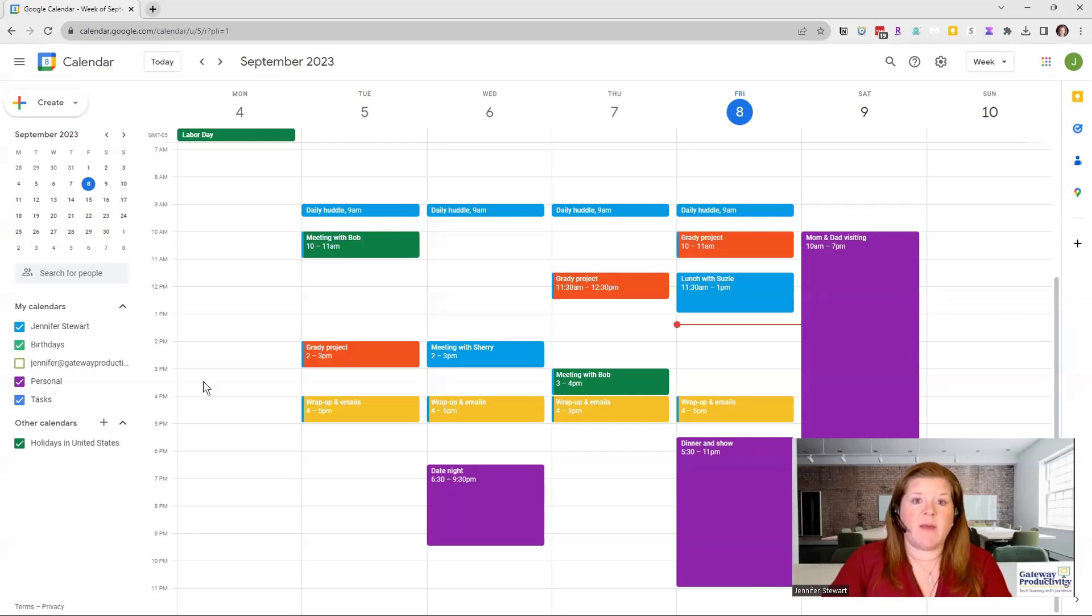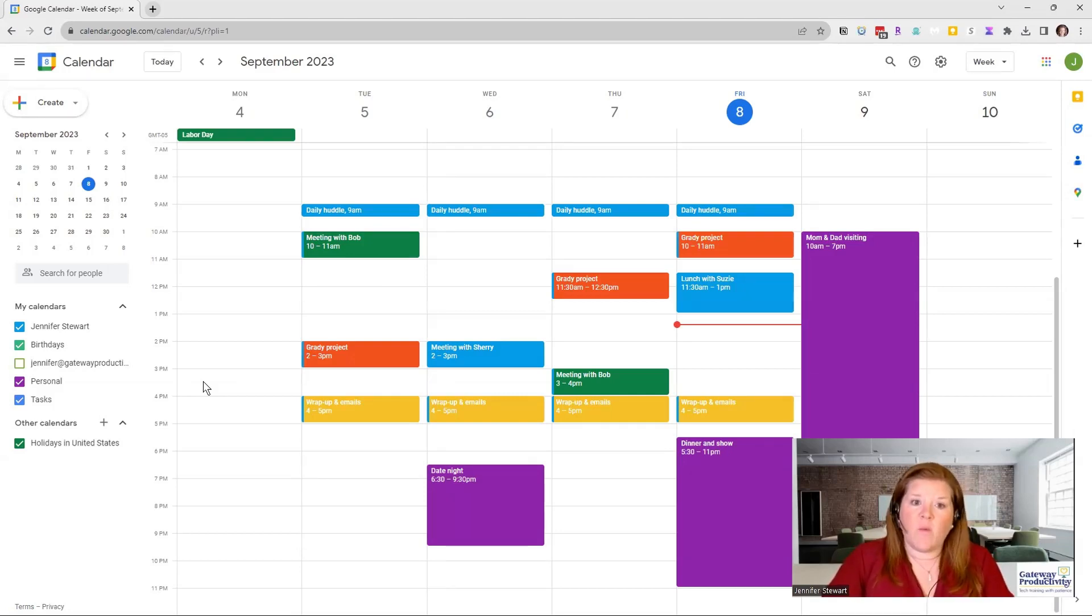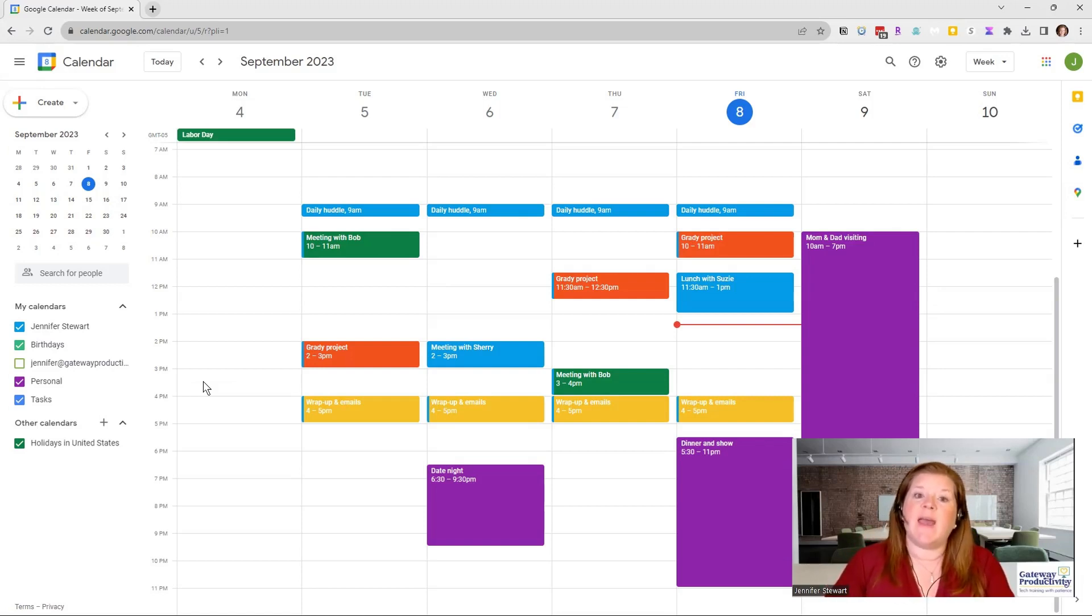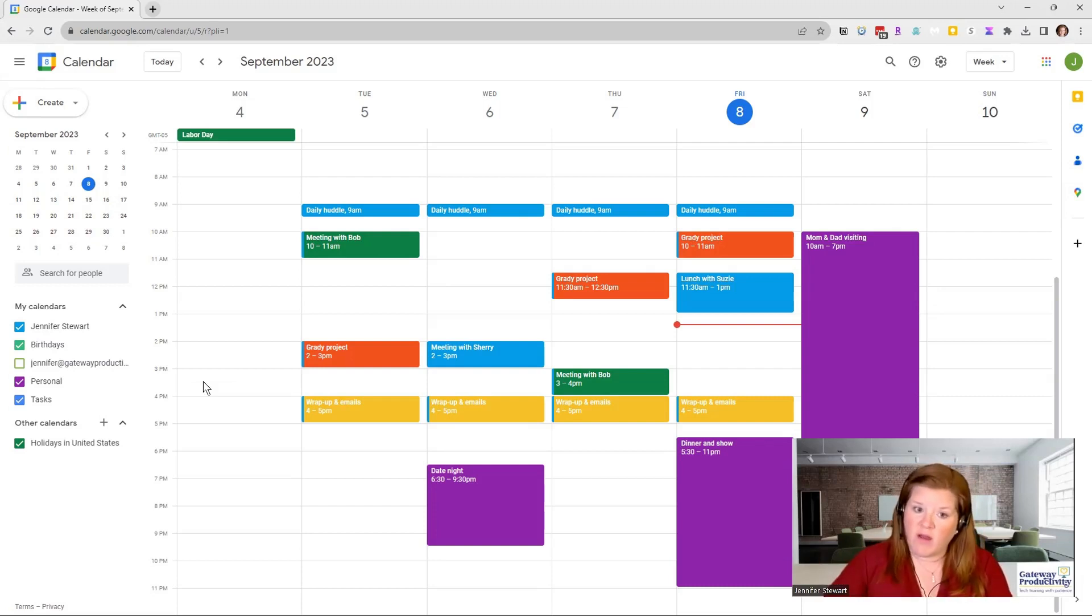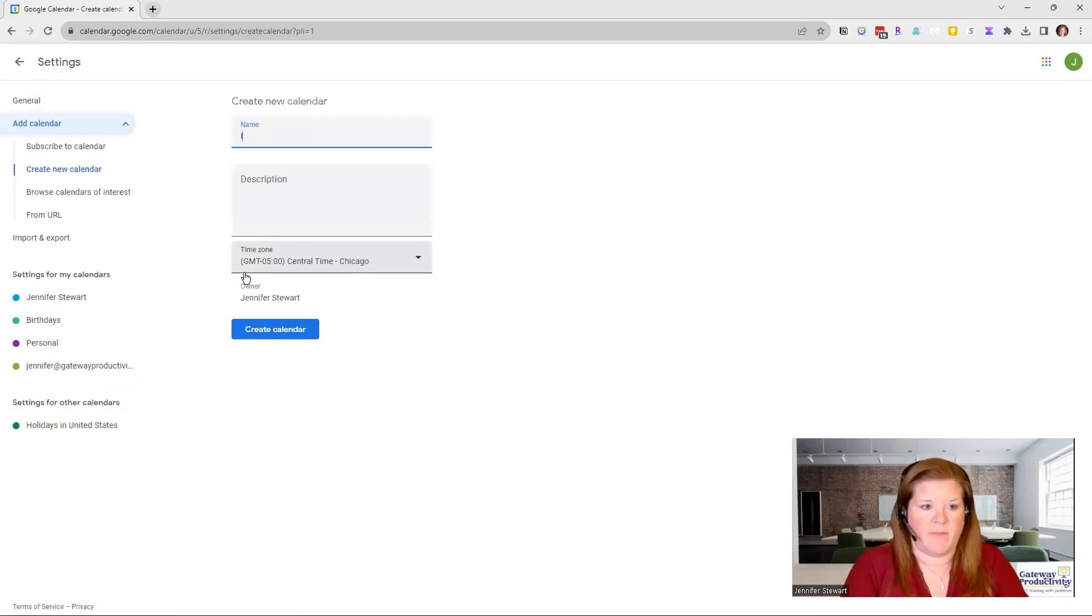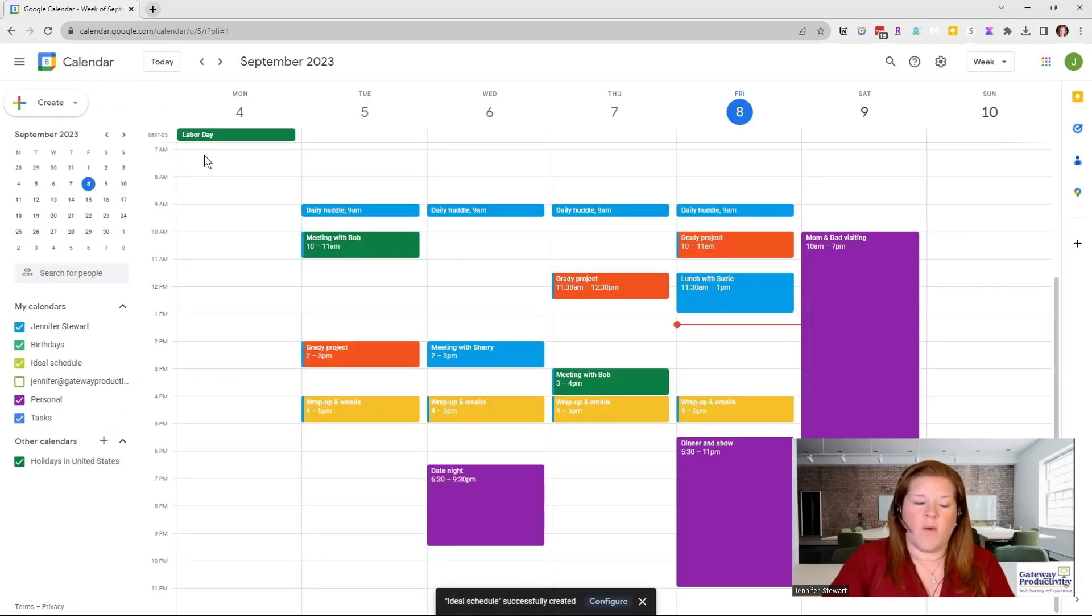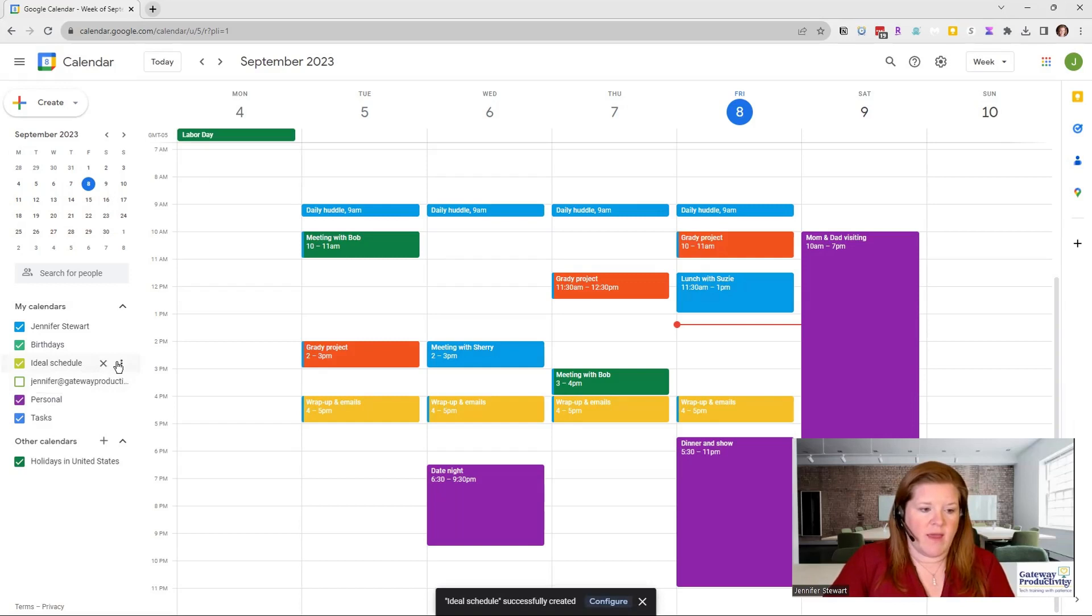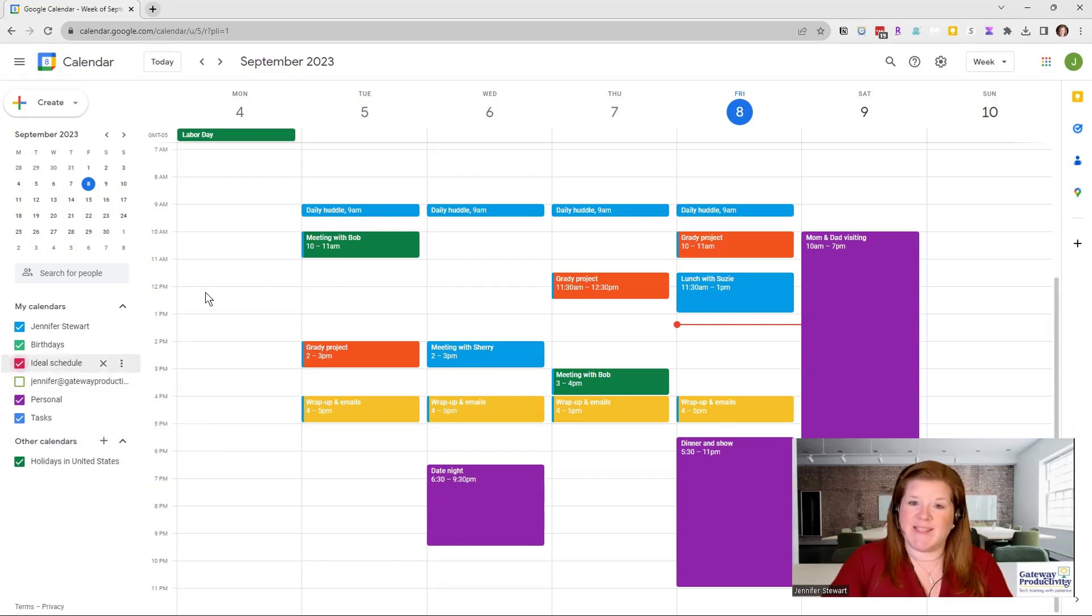Another way to use this might be to create an ideal schedule calendar. And that way you can build it the way that you would like your ideal schedule to be. And as you get closer and closer to that, you can turn that on and off to see how things are going. And once I've created that ideal schedule, I can again change that to whatever color I want. I'm going to make that cherry blossoms so that it sticks out.